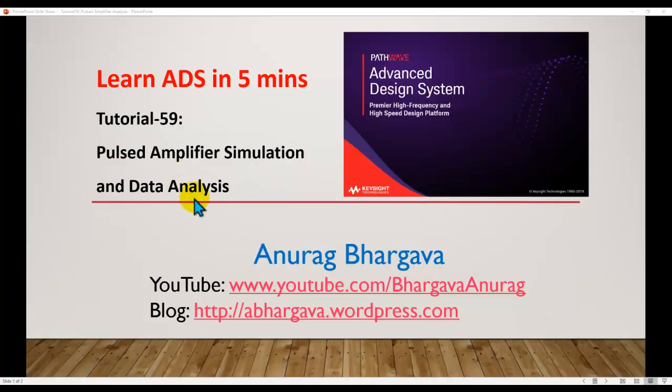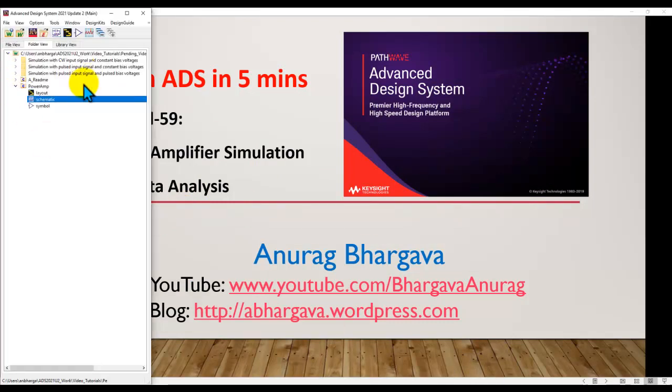Alright, so let's go ahead and understand how you can do Pulsed Amplifier Simulation and corresponding data analysis. The workspace I have here can be downloaded from the Knowledge Center and the link is provided in the description box below this video.